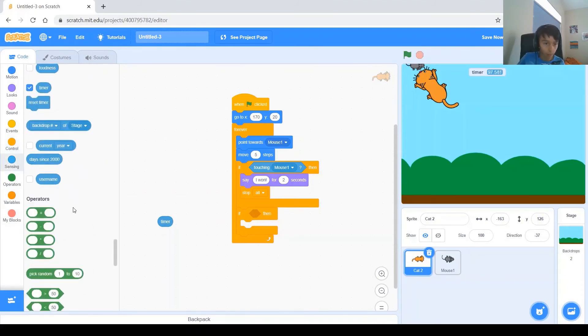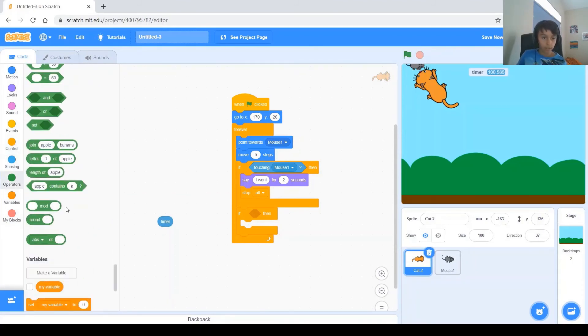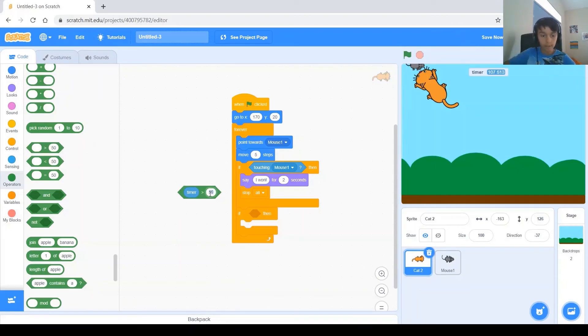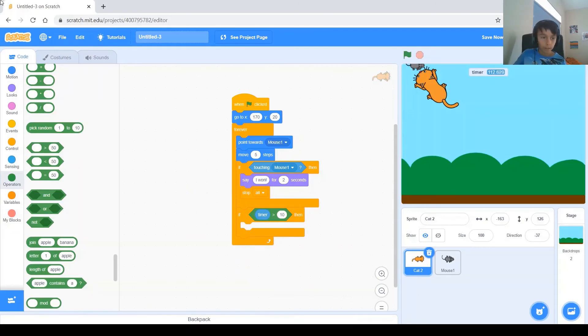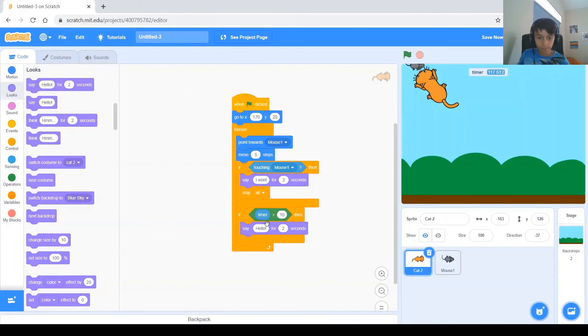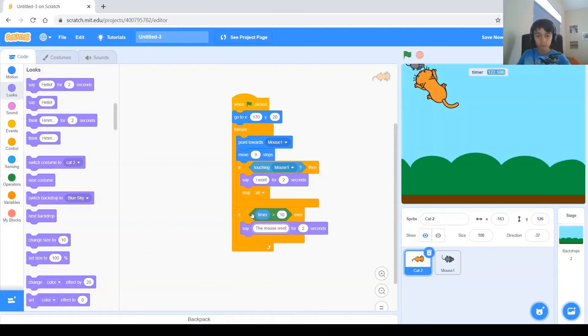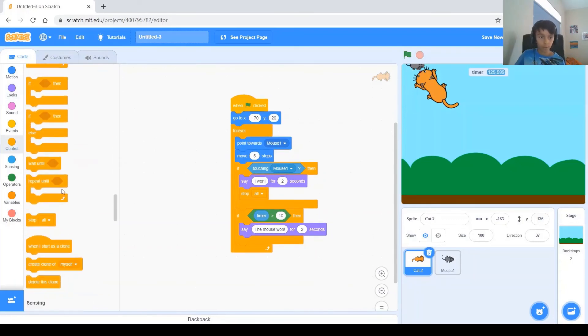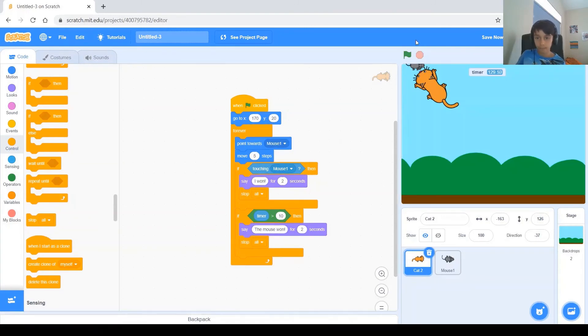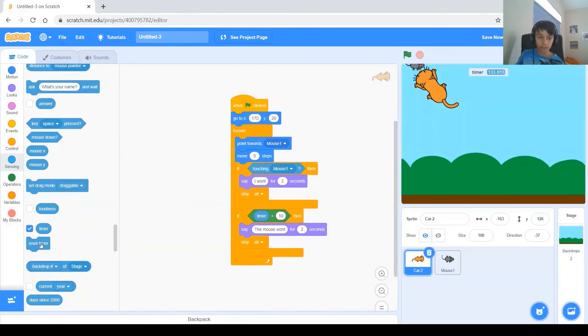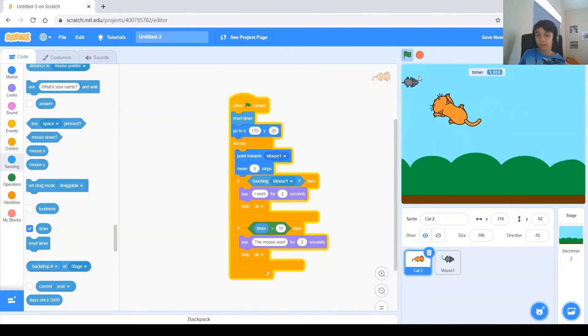So, you go to the operators, and you get the block greater than. And you say, if timer is greater than 10, then the cat says the mouse won for 2 seconds. And we do the stop all one again, the stop all block. You put it, and don't forget to go to the sensing, and get the reset timer, and put it at the very beginning.